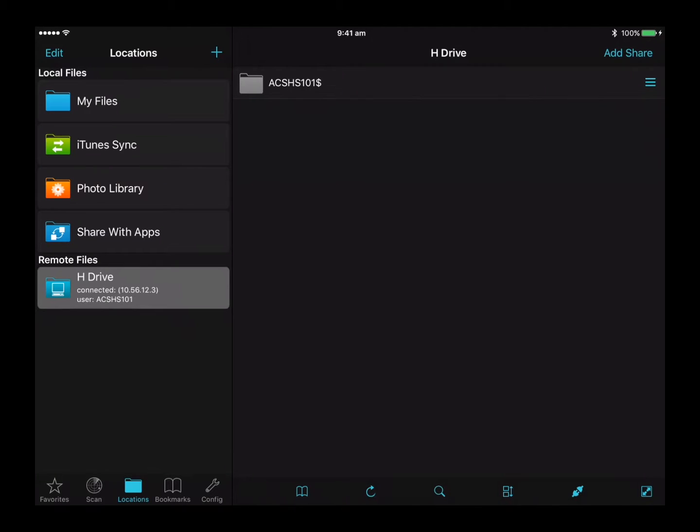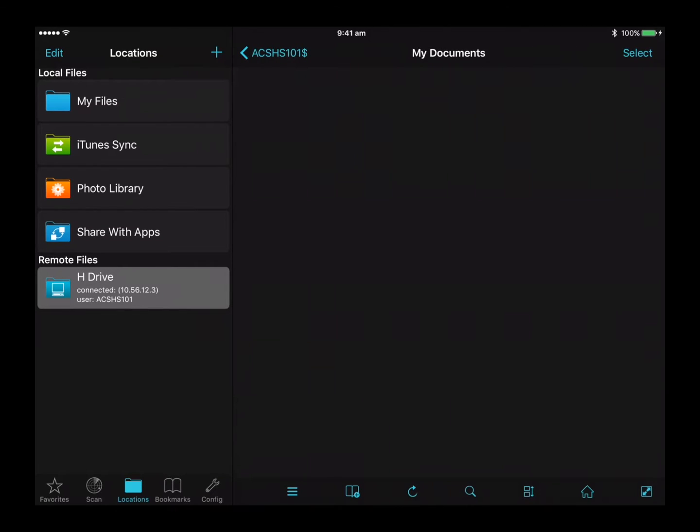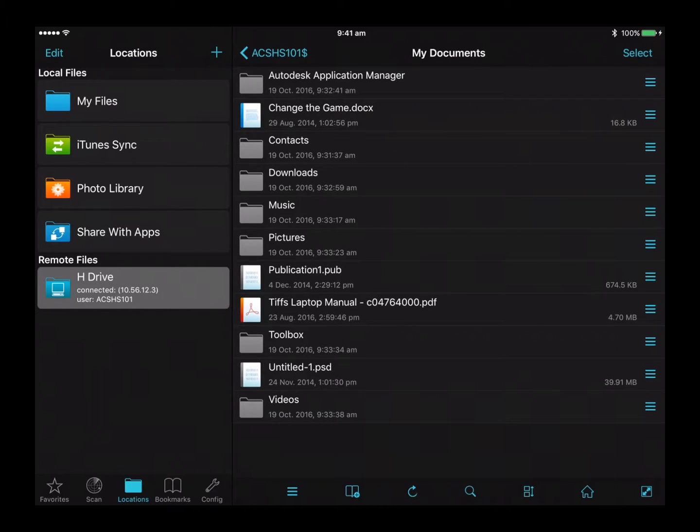You should now see a new menu item under the remote files called H drive. Select this menu item to connect to your H drive.